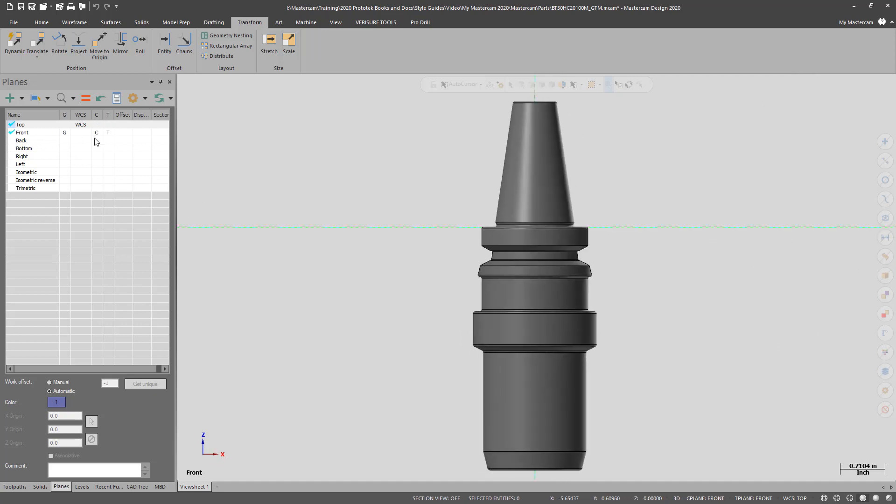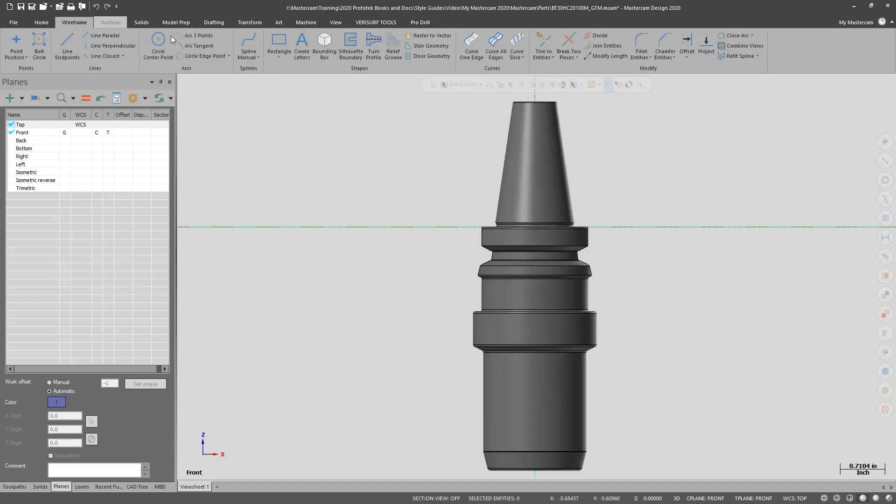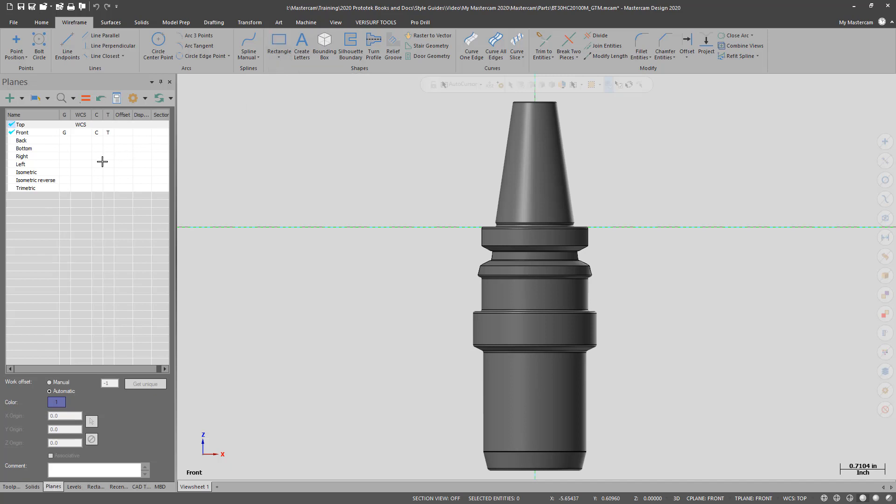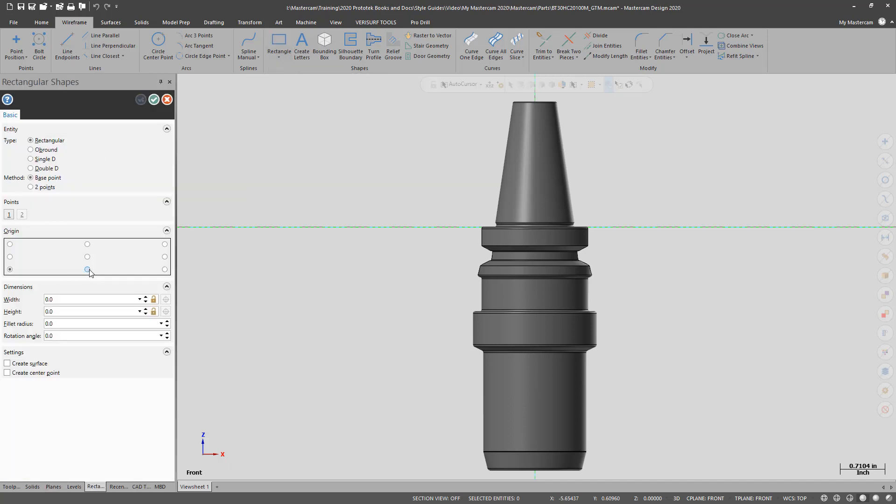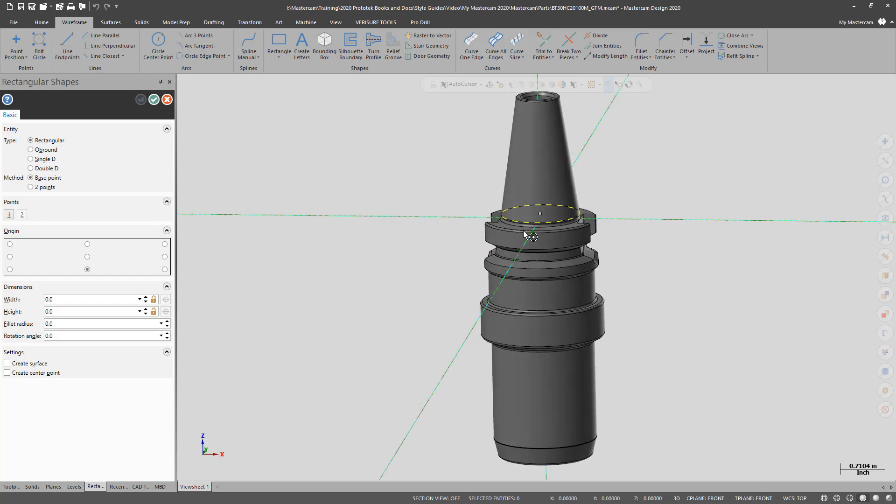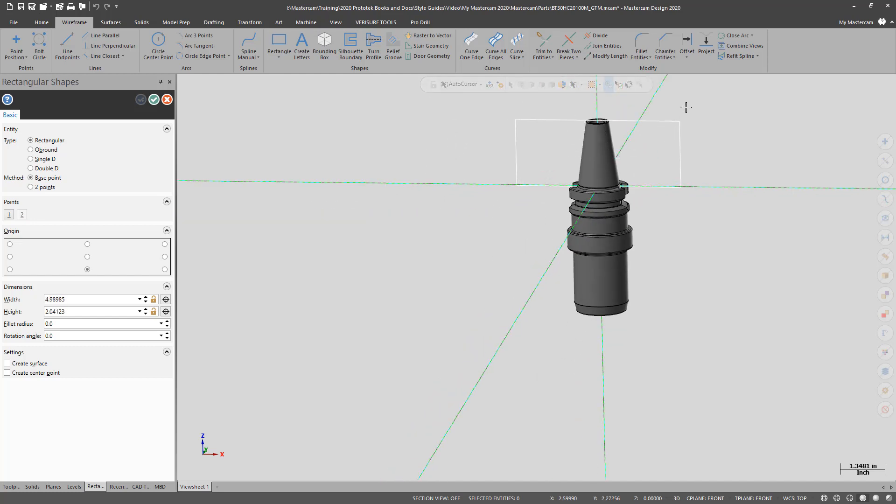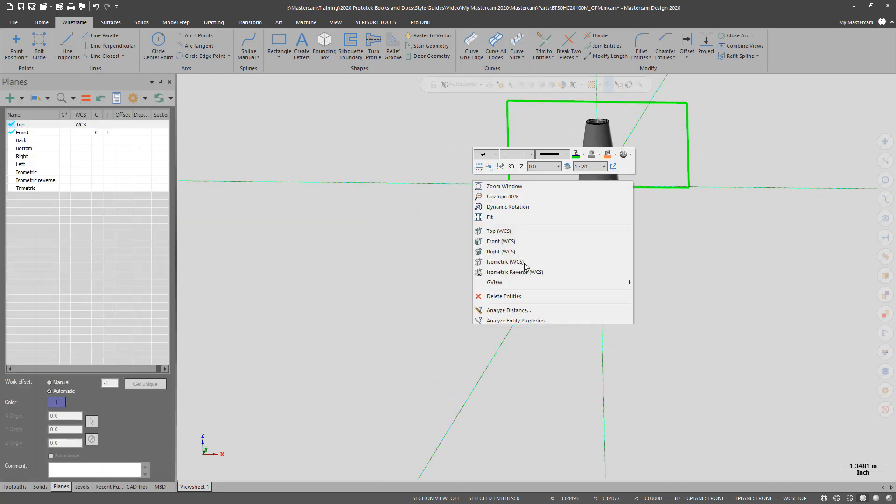The holder needs to be orientated about the Z axis of the top plane. Often times the holders downloaded include the taper of the holder. For the Mastercam tool definition, we only want the portion of the holder that is exposed out of the spindle.